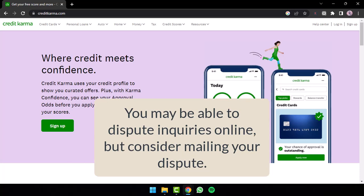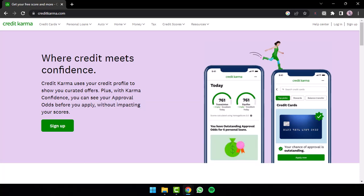You can look for sample credit dispute letters online. You can also find one from the Federal Trade Commission. You can use that to help you draft your dispute letter.